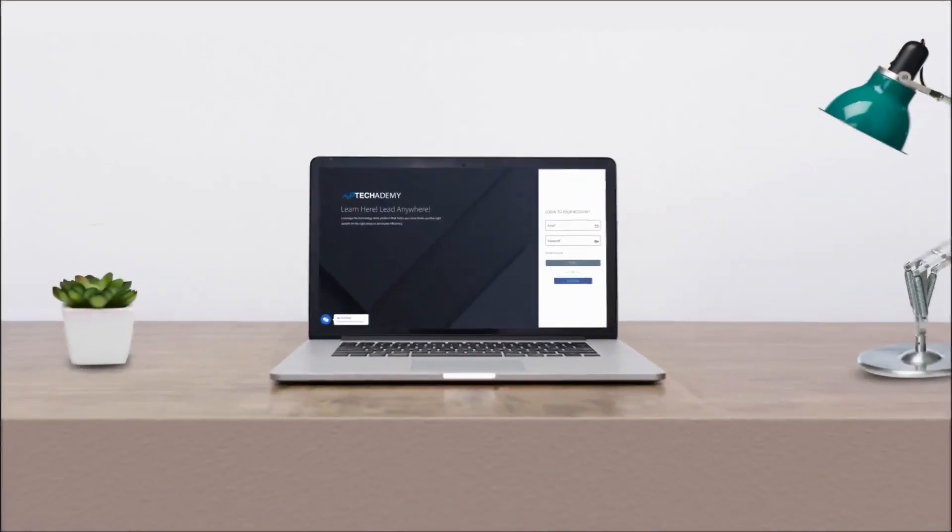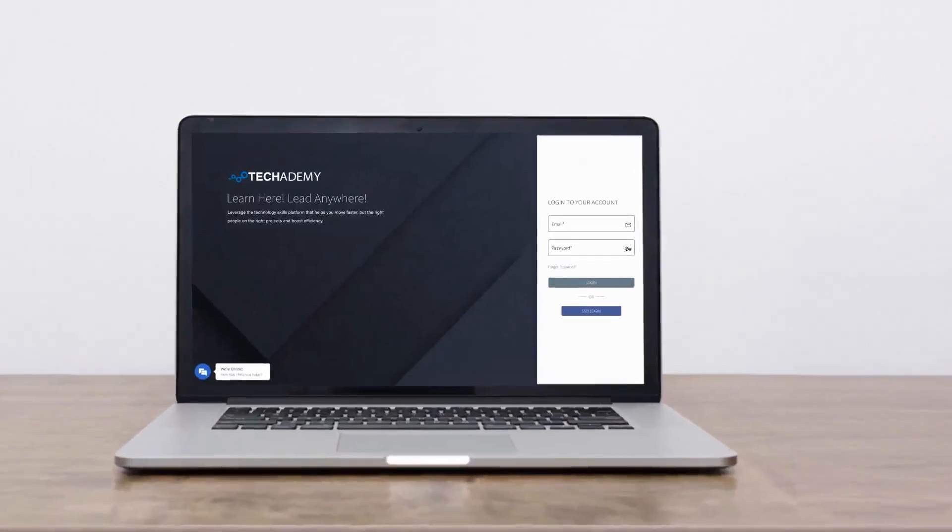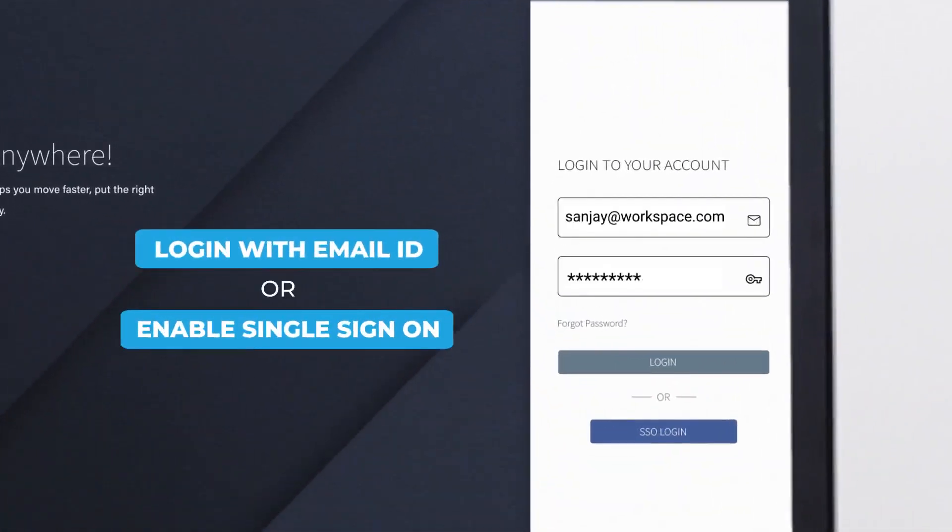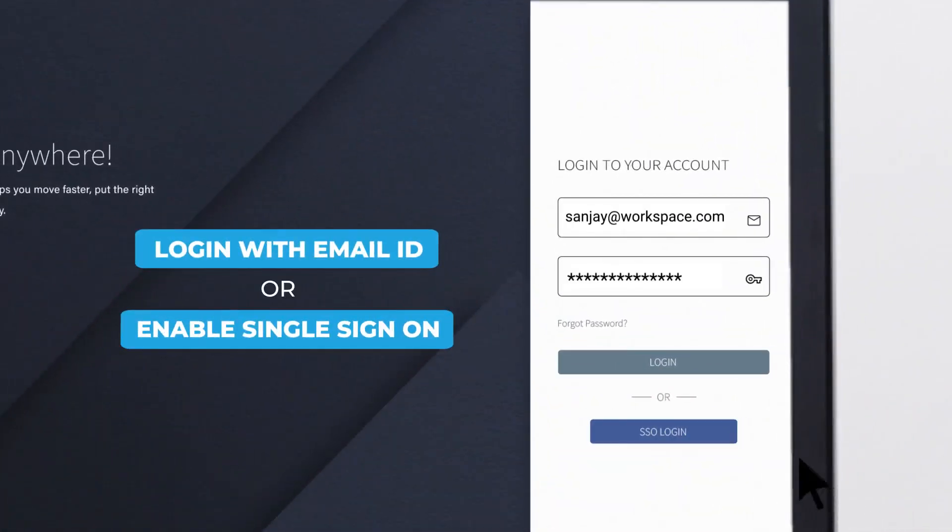Getting started is easy. Log in with email or enable single sign-on to get in.